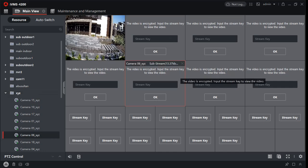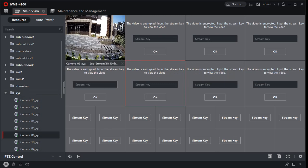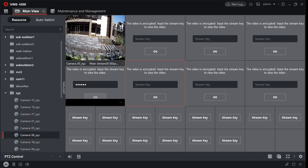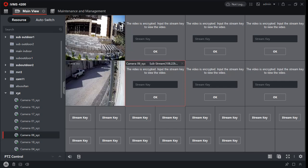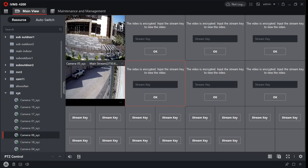you will see the cameras. For example, I will put my stream key over here and you will see the camera. So for all the cameras, you need to put the stream key.